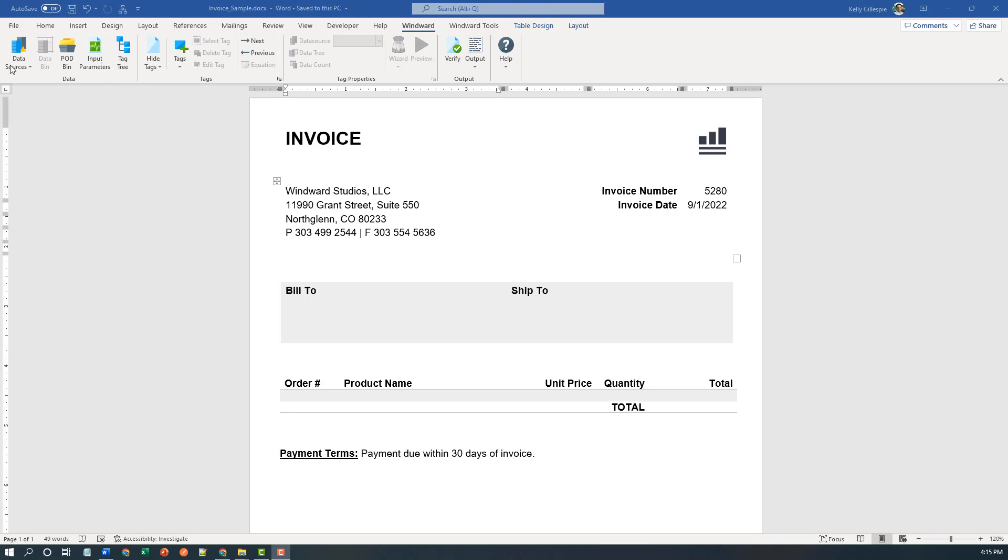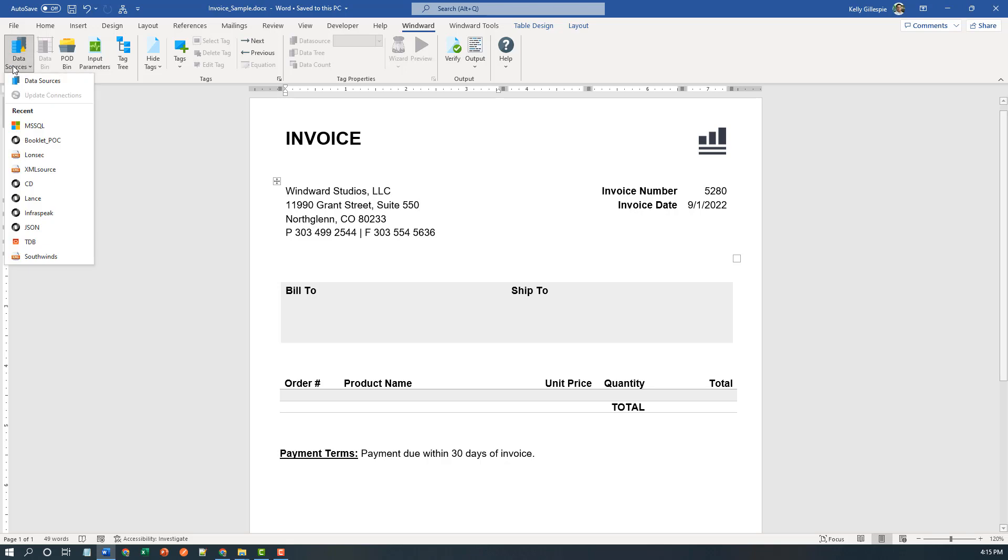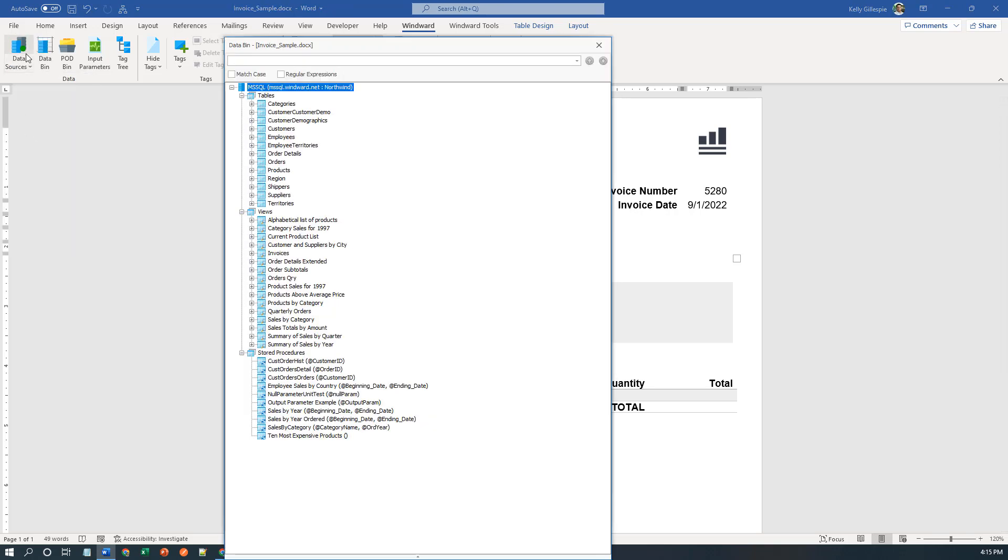To begin, I'll come over to data sources and connect to a data source. You'll notice the icon turns to green when we've successfully connected and the data bin verifies by allowing us to see the tables used and stored procedures available to us.